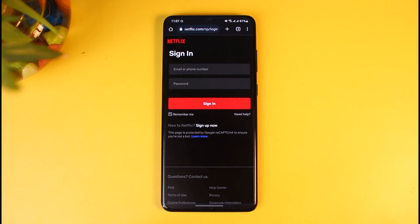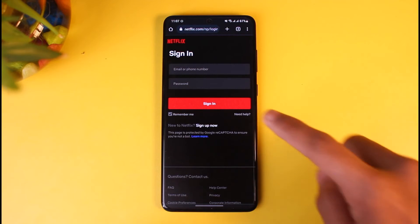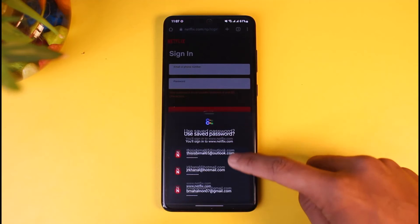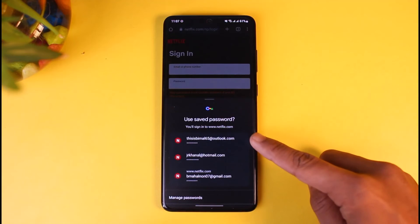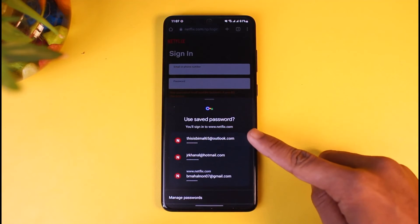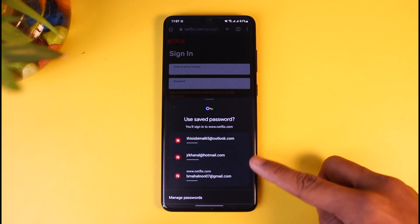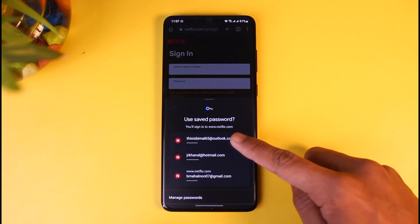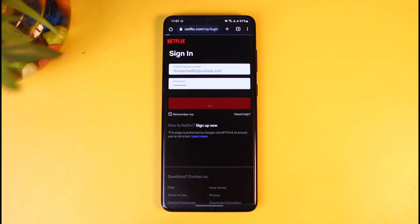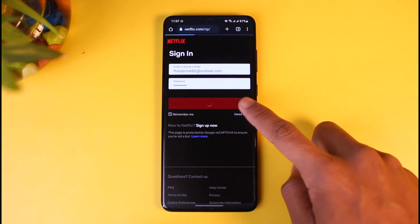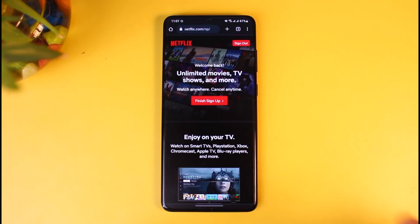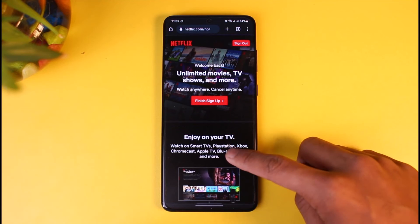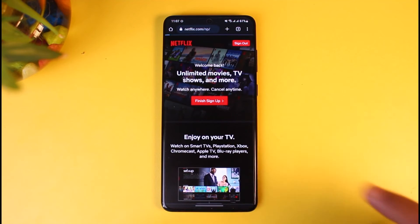Whenever you signed up for Netflix or logged into your account, the browser might have asked you to save that password. If you're lucky and you did save it, you can see all of the saved passwords at the bottom of the screen. To view the password for either of these accounts, just enter those and tap on the little 'i' button in order to view those passwords, and you'll be successfully logged into your account.